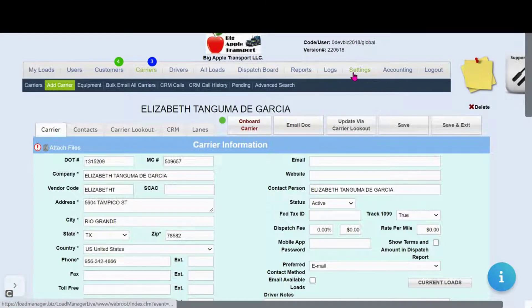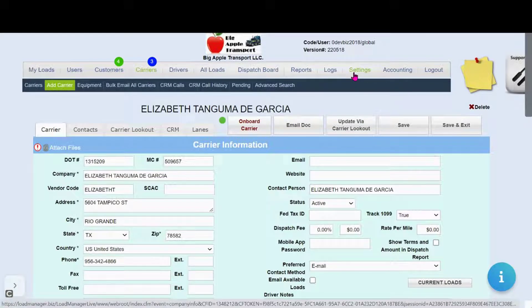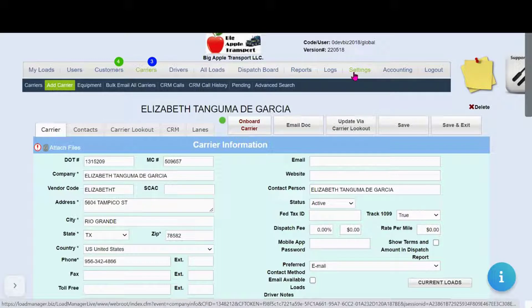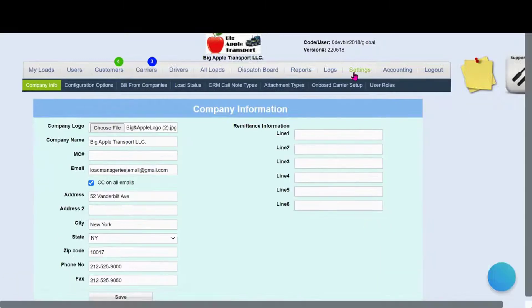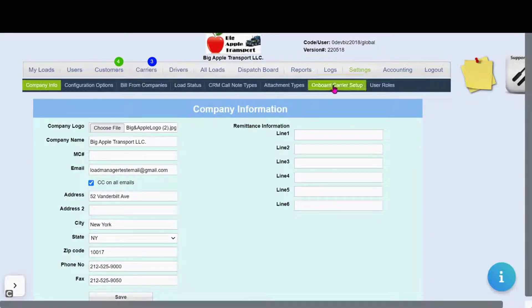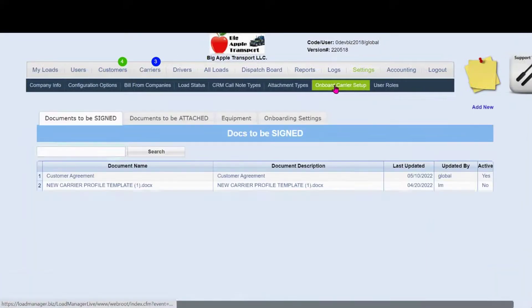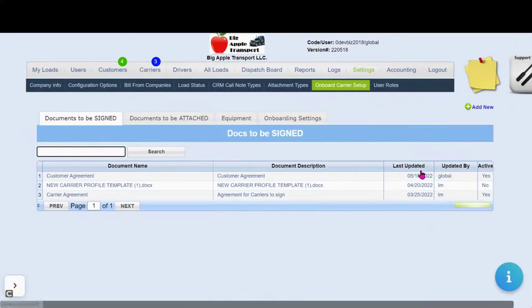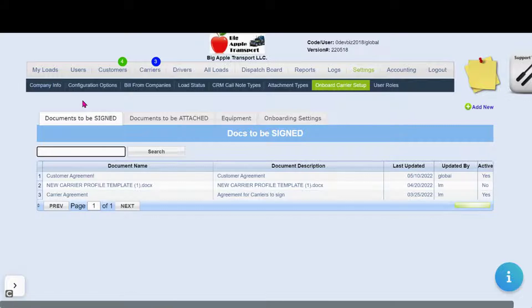Let's see how you can set up your carrier onboarding in the Settings tab. Click on Settings and click on Onboard Carrier Setup. Here you have several options.